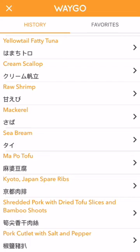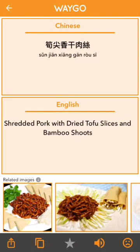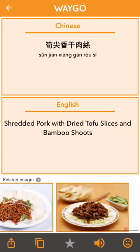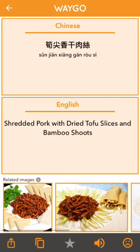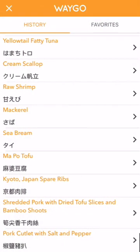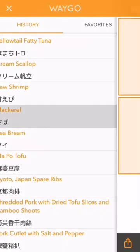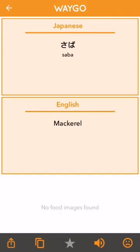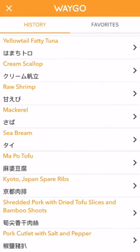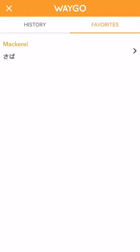You can click on any history item to return to the deep translation view. Again, if it's a food dish, you'll see related images along the bottom. We also have a favorites tab up top — click on a translation and the star icon along the bottom will favorite it. Then you can click the favorites tab to see a list of every translation you've favorited.